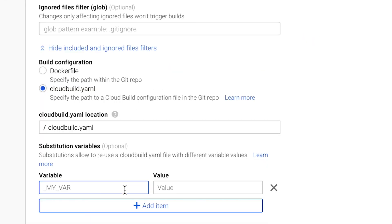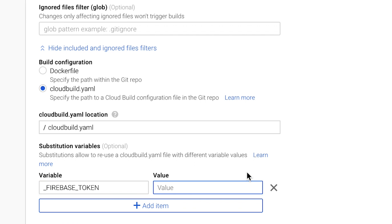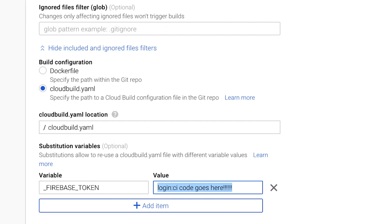So our cloudbuild.yaml is what's going to trigger this flow. And of course, don't forget your Firebase token. This is very important. I put it in here, but it's part of that login CI for Firebase. The code from that that you'll copy for the token is going to be listed here.